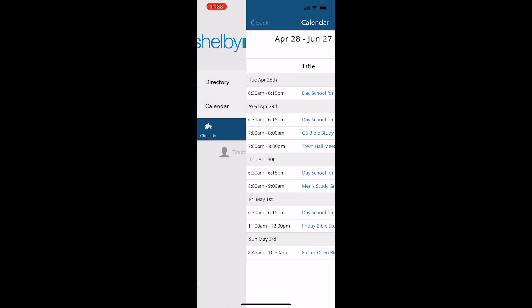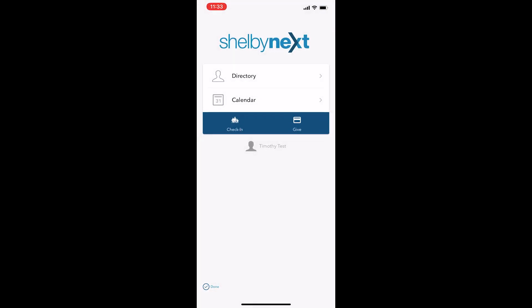Coming back here, I have the option to check into the church, or I can give by clicking the give button.